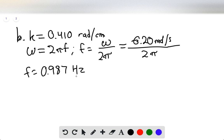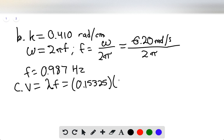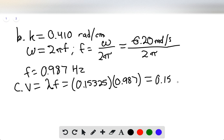They're asking us for the speed of the waves moving past the fishermen. The speed of propagation equals the product of the wavelength and the frequency. We know both variables, so this is 0.15325 meters times 0.987 hertz, and this gives us a wave speed of 0.1513 meters per second.